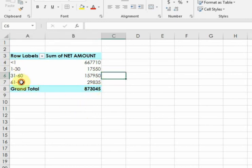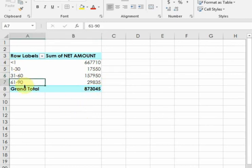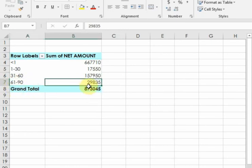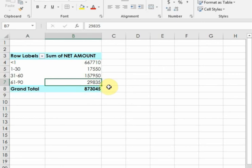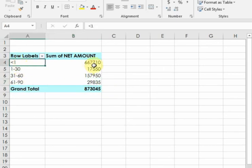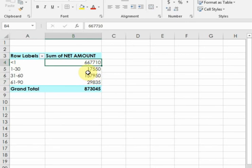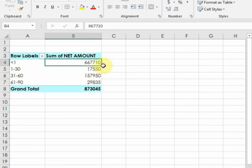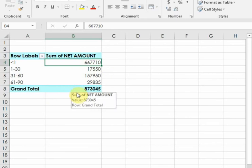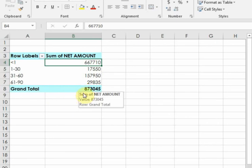Those invoices due 61 to 90 days have an amount of 29,835. Those invoices which are not due have an amount of 667,710. The total amount of unpaid invoices is 873,045.